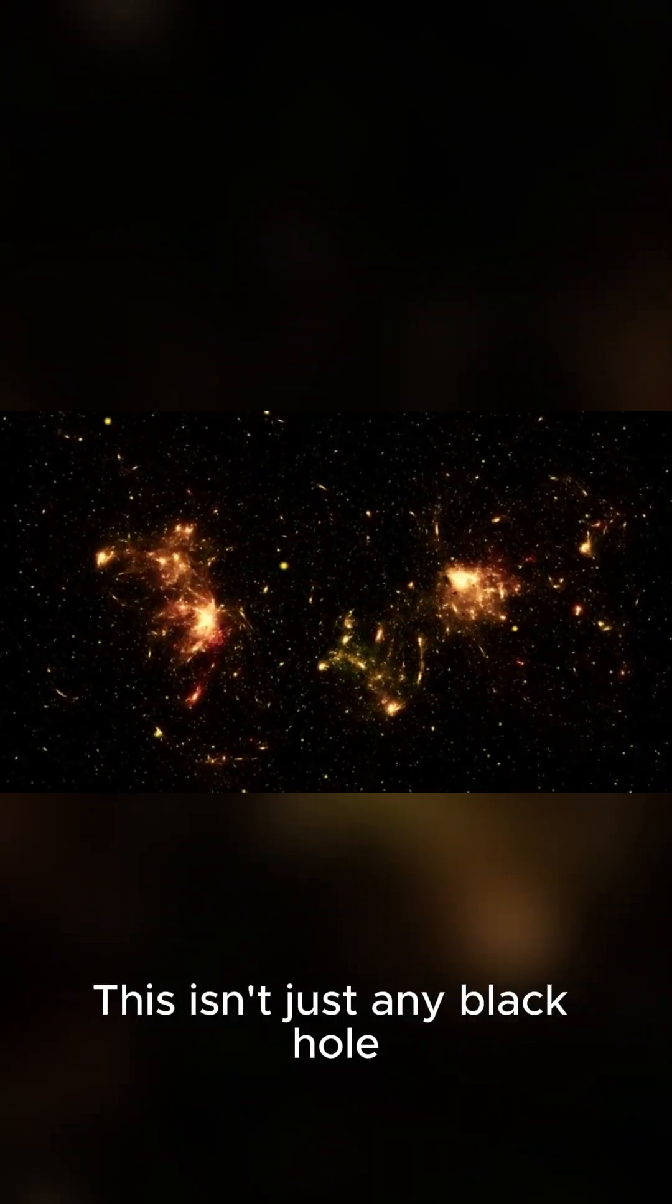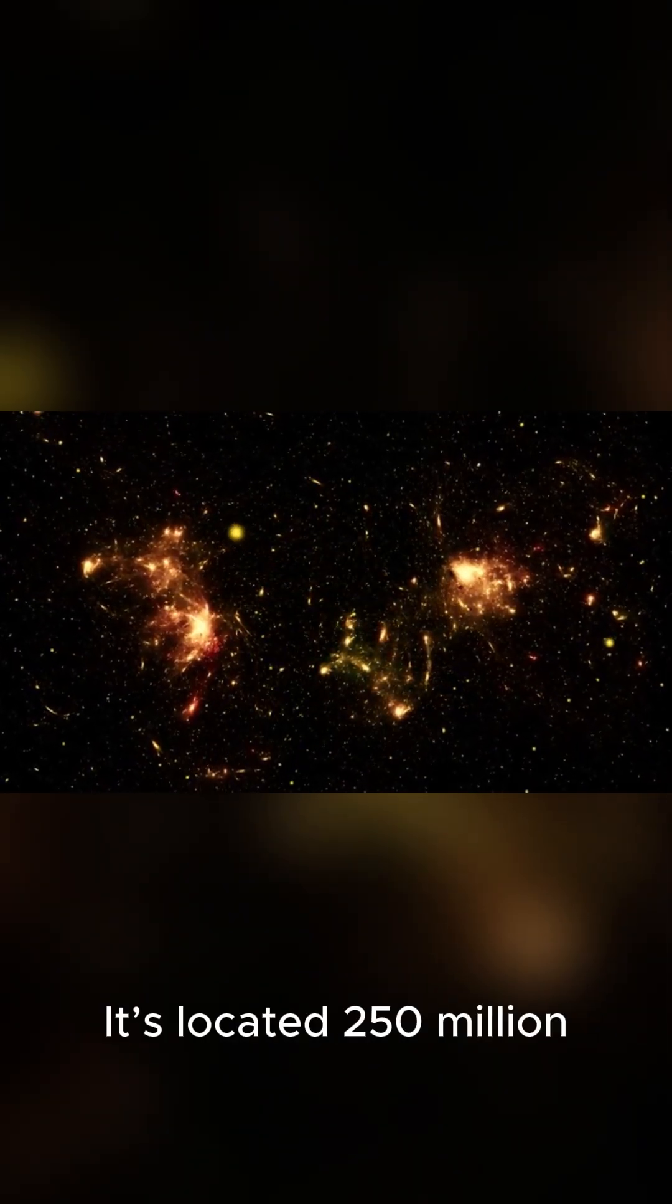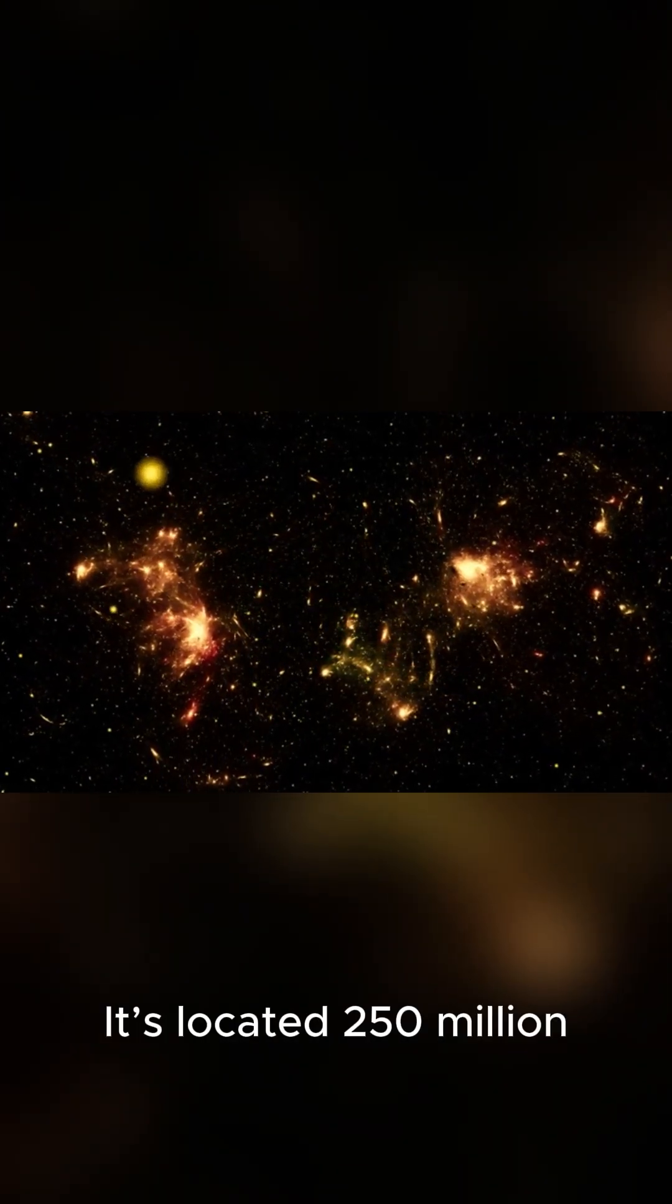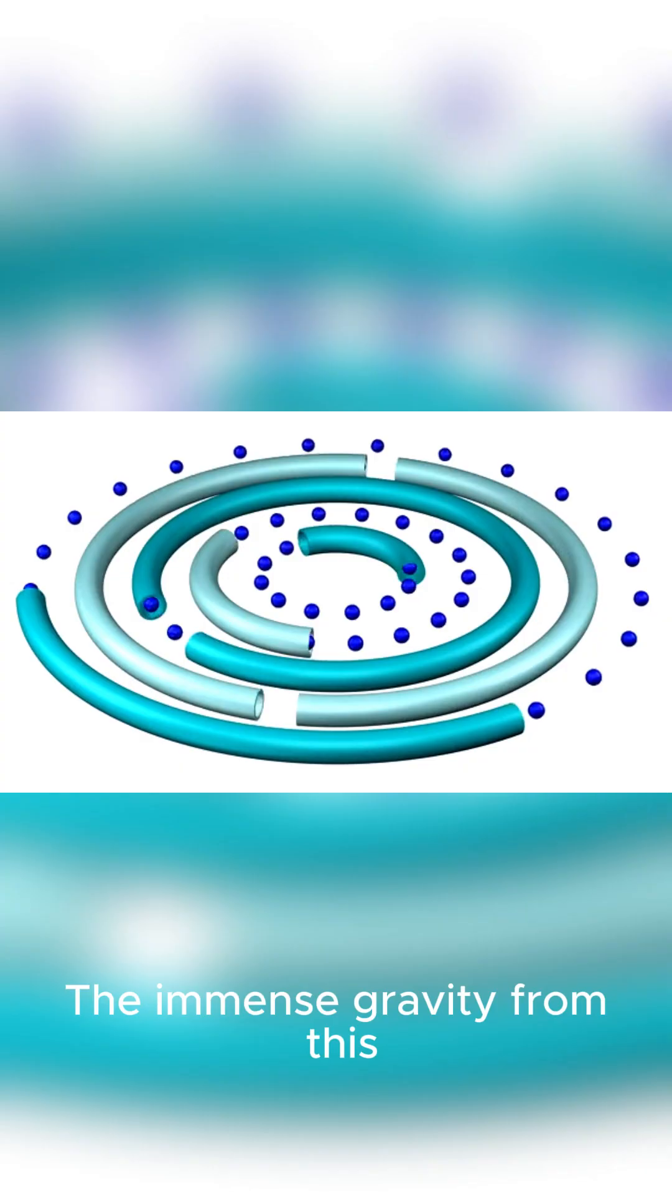This isn't just any black hole either. It's located 250 million light years away in the Perseus galaxy cluster.